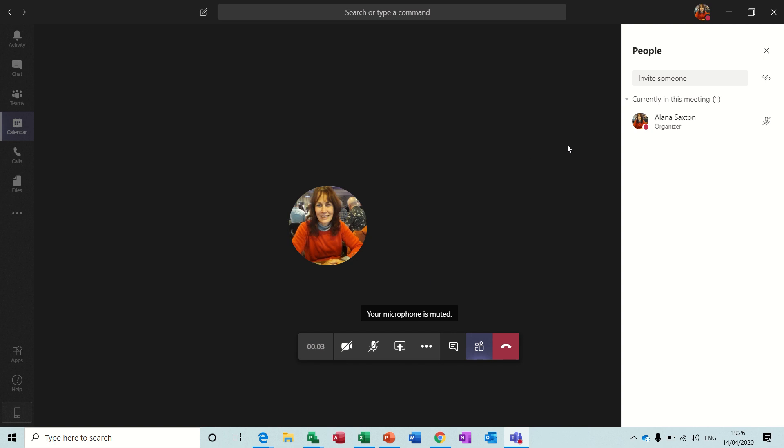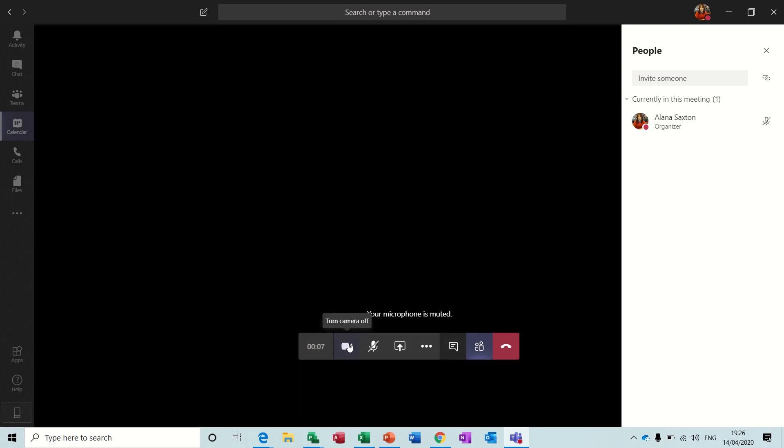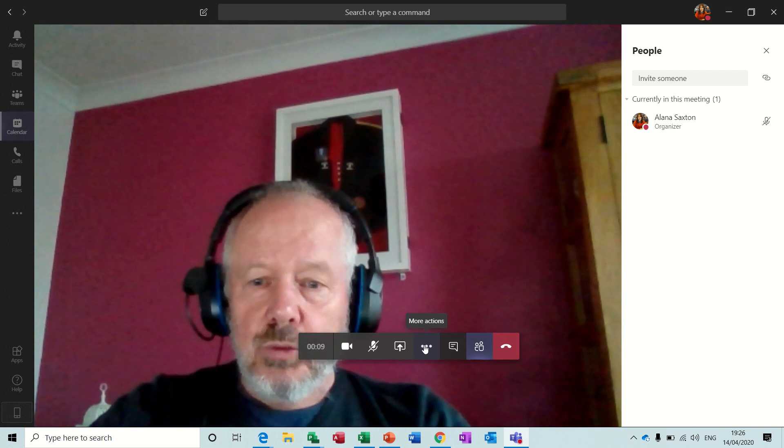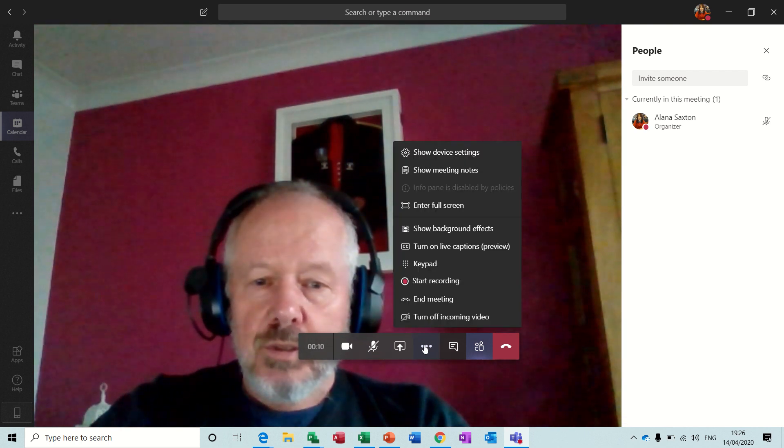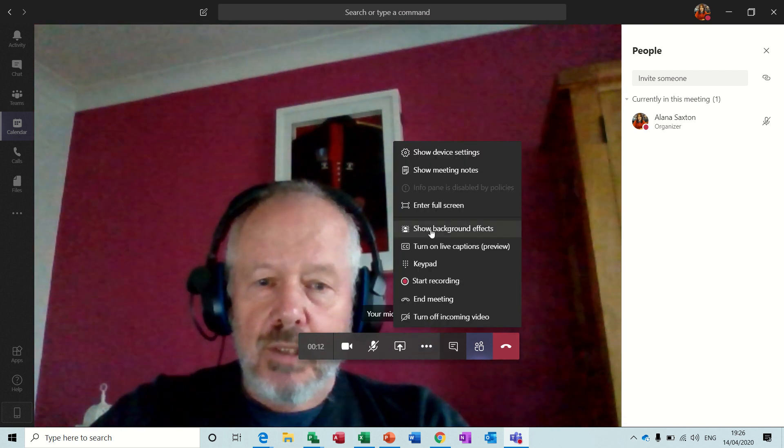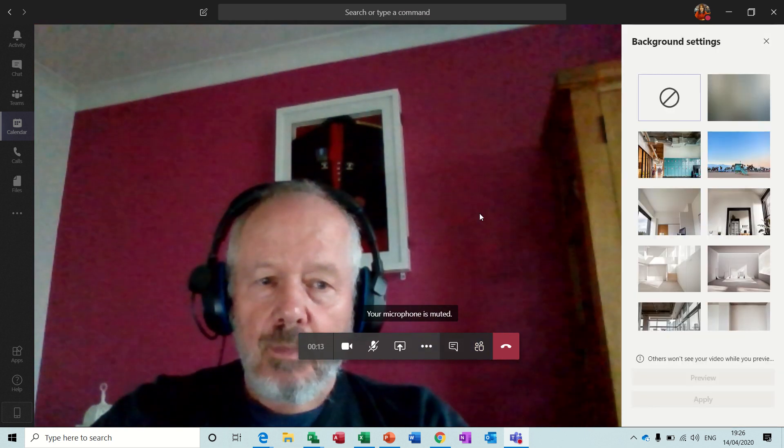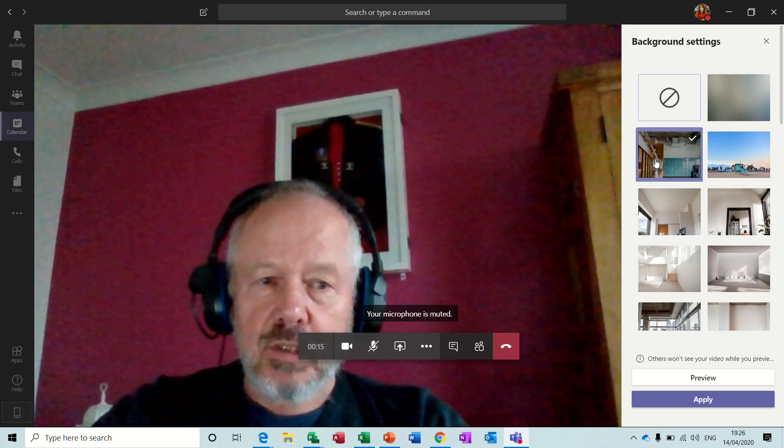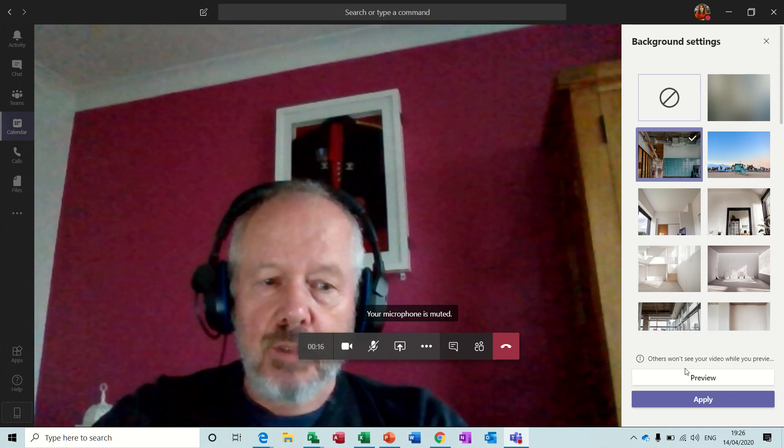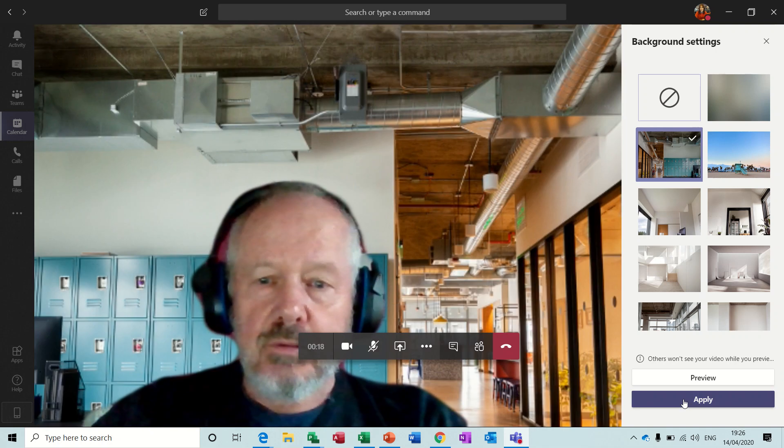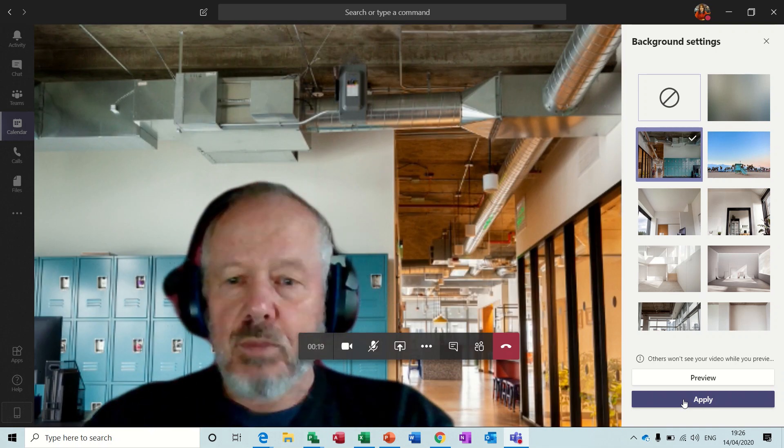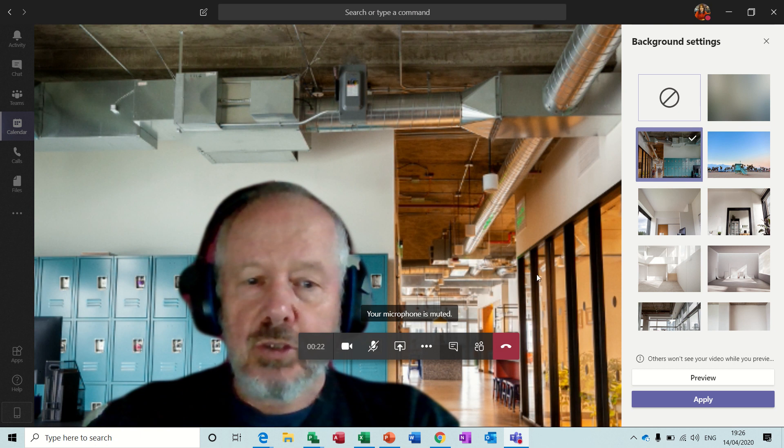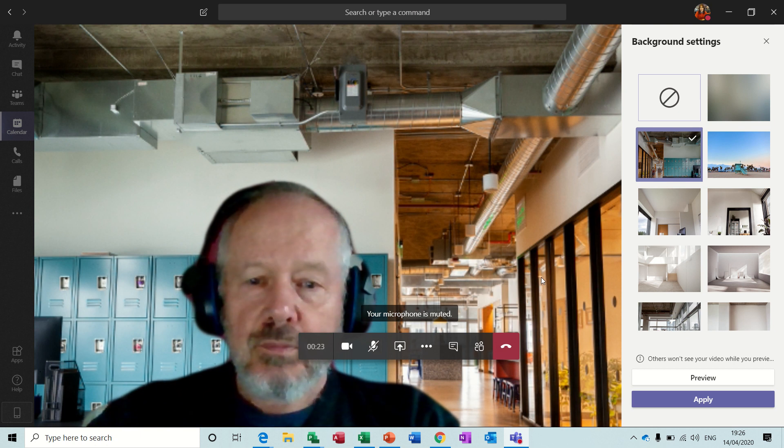So one of the features I quite like about this is, if I just put the video back on, this is quite cool. You can show background effects, where even though I'm sat in my house, I can click on this and then apply, and instead of sitting in my house, I'm now sat in this fairly nice looking office.